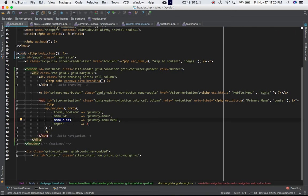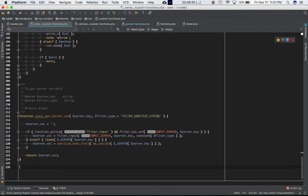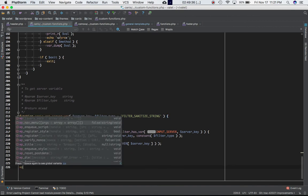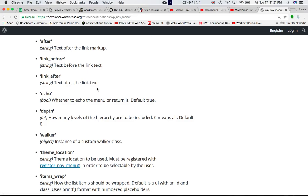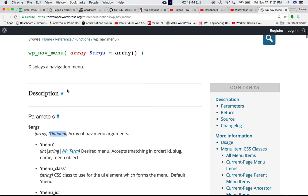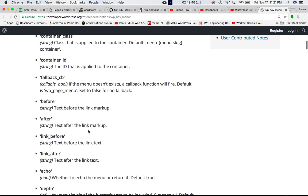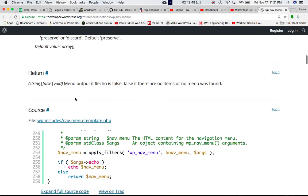So basically these are the parameters. I also want to show you what happens if I don't pass any parameter into it. So let's go to my custom functions.php. And at the bottom, I'm just going to call this function, which is wp_nav_menu, and I'm not going to pass any argument. So as you can see in Codex, it says that this is optional.